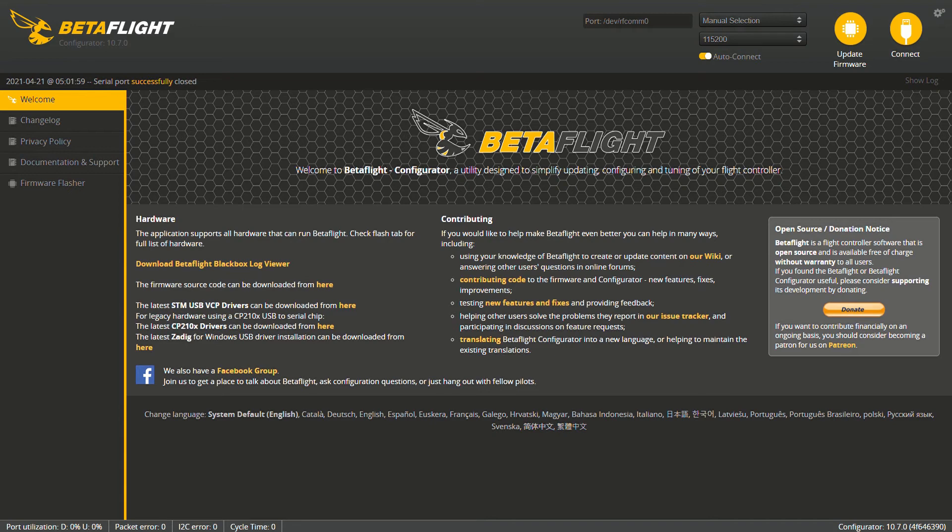There are going to be a few things that we have to do though. We have to update the flight controller, configure it, also go in and do the ESC calibration and then update the ESCs and make sure that everything is spinning the correct way. So first things first, let's jump right in to the tabs.